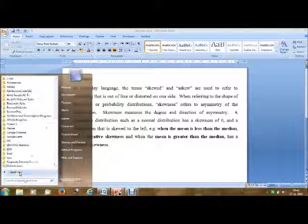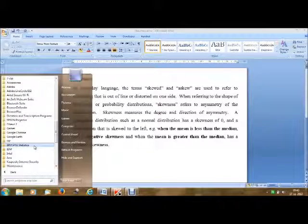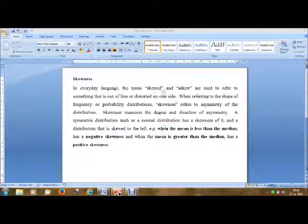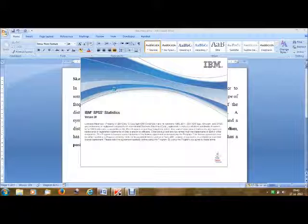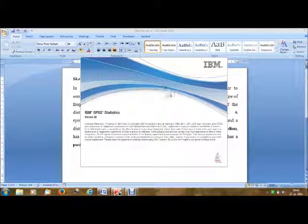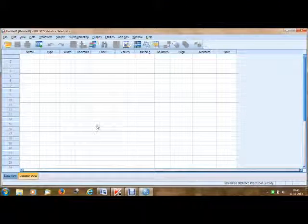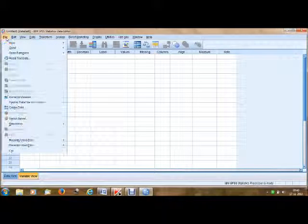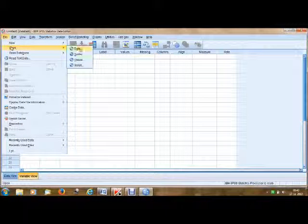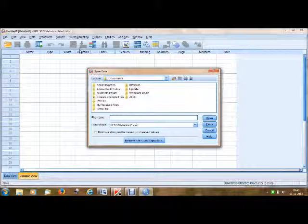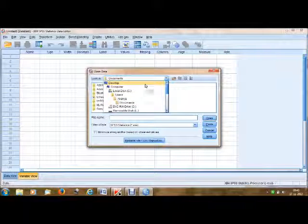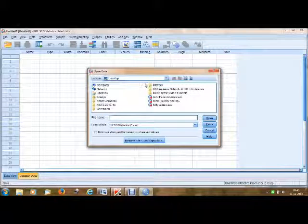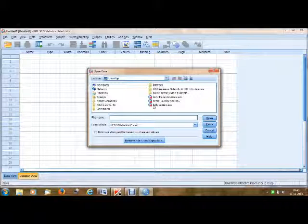Go to All Programs, IBM SPSS, SPSS 20, IBM SPSS. Here you open a file — go to Open Data. I saved my sample files on disk. Go to the desktop and I have three SAV extension files, which are the SPSS files. Open the file.